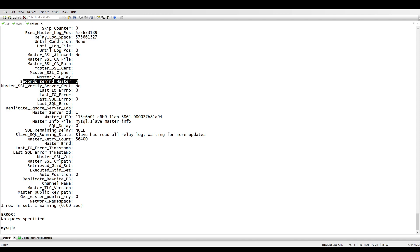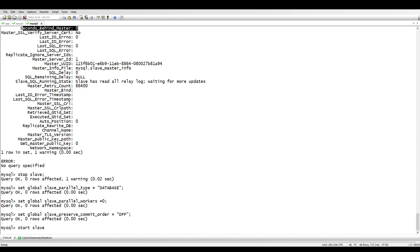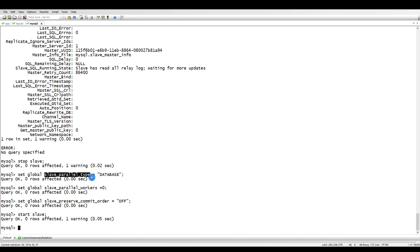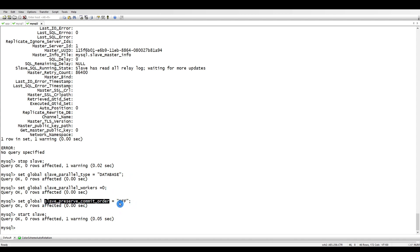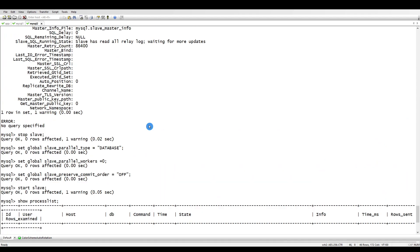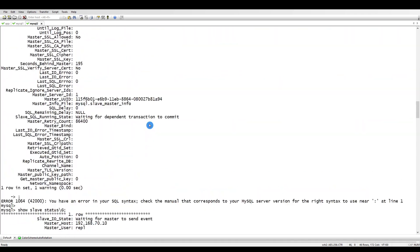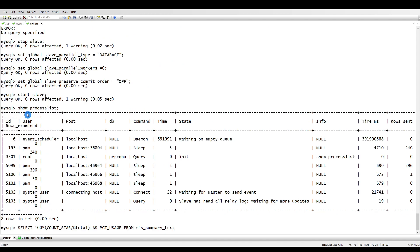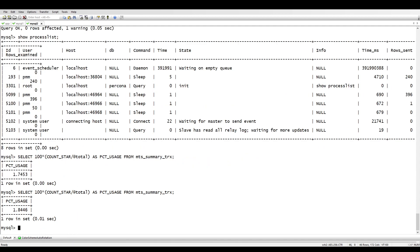If you want to disable parallel replication, here are the variables to execute on the slave side: stop the slave, then set slave parallel type back to DATABASE (the default), set slave parallel workers to 0 (from 8), and set slave preserve commit order to OFF. Start the slave. Now if you check show processlist, only one thread is running again instead of eight. That's how you can enable and disable parallel replication.